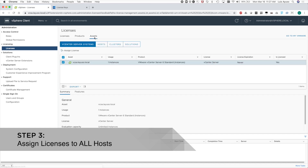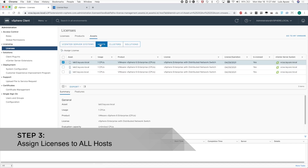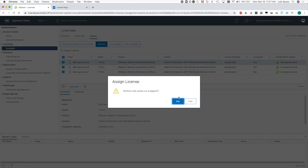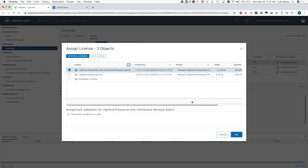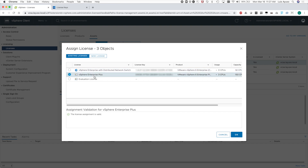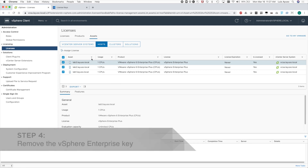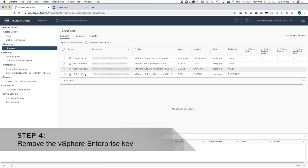Let's go to Assets, then Hosts. I'm going to select all hosts for this environment and assign the rental key to all of my hosts. Lastly, I want to make sure that I remove the old vSphere Enterprise key that was used for the standard bundle.